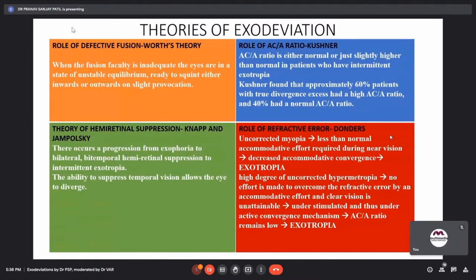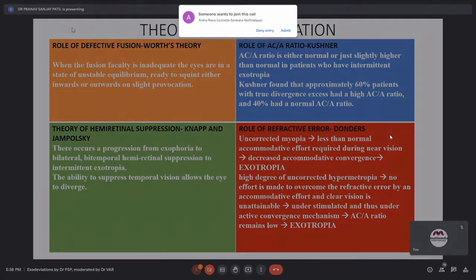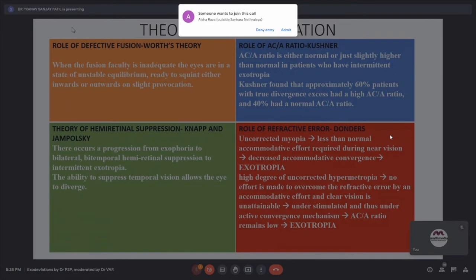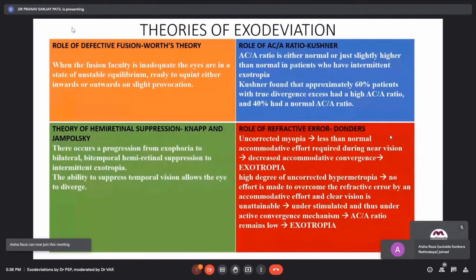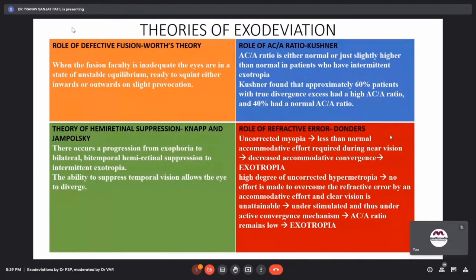The third theory is the theory of hemiretinal suppression put forth by Knapp and Jampolski, in which they describe a progression from exophoria to bilateral bitemporal hemiretinal suppression and then to intermittent exotropia. The ability of the eye to suppress temporal vision allows the eye to diverge.